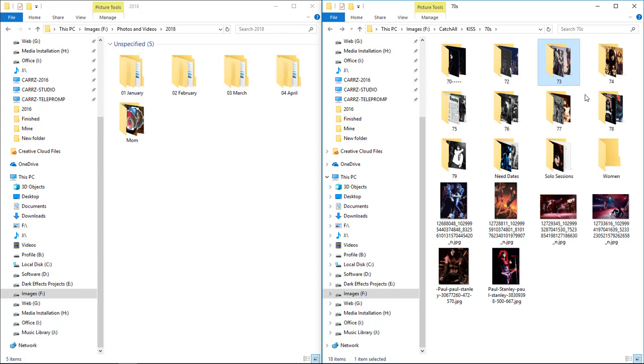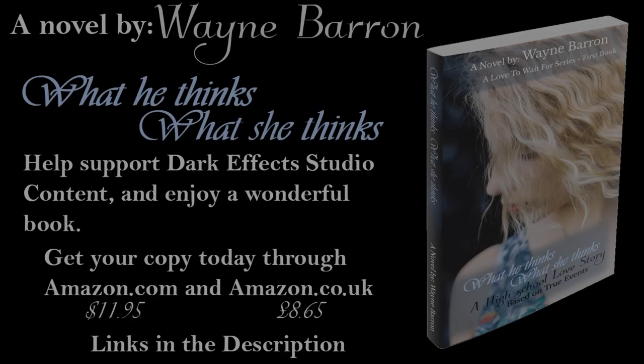It helps to keep everything organized so that you know exactly where you need to go in order to grab that information so you can edit it, share it, or do whatever you want to do with it. All right, I am Wayne Baron with DarkFX Studios, and this is how I keep my storage as clean as possible. Y'all have a good one now, bye bye.